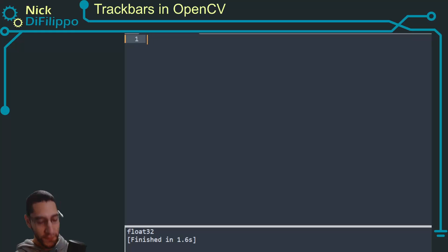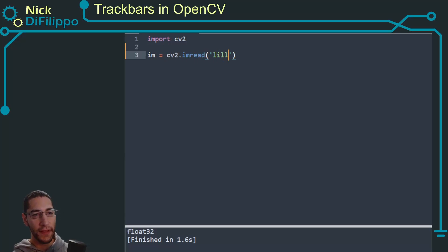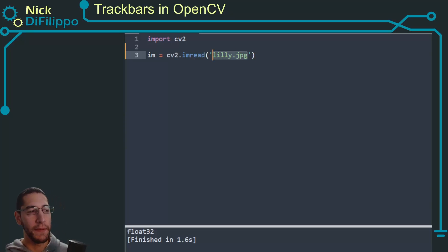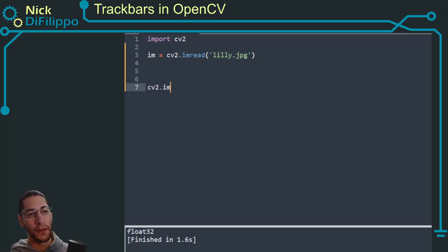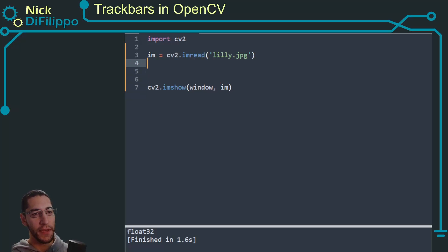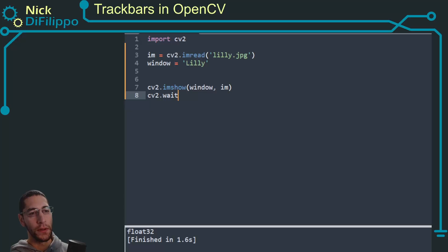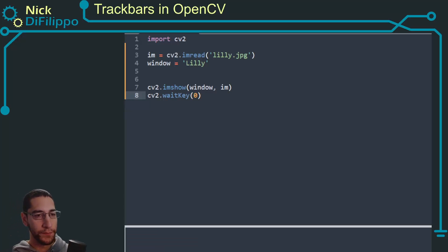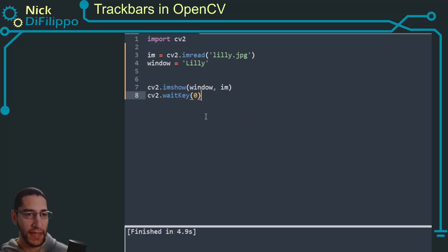Let's first import the image. I need to bring in OpenCV, then I can say my image is cv2.imread and I have lily.jpg, which is in the same directory as my trackbar.py file. Now let's display this image with cv2.imshow. I'll create a variable for the window name called 'lily' so I can connect my trackbars to it. I'll run cv2.waitKey(0) and when I run this, the lily image pops up and waits until I hit a button before exiting.